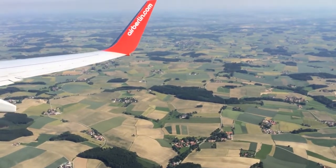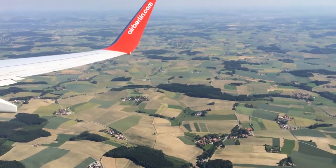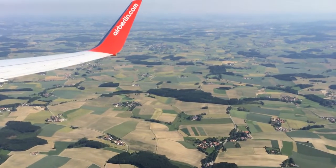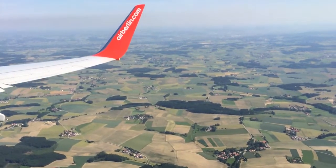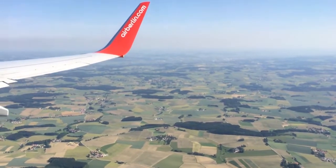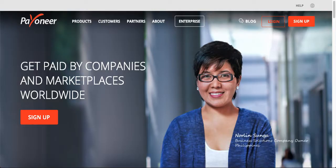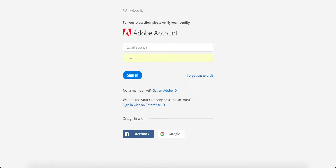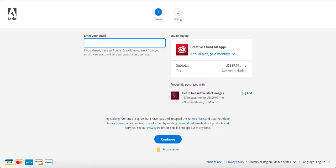If you have a friend, relative, or community member who lives outside of Pakistan, you can get Adobe through them. You can share the details of your debit card, share your account username and password, and use your information to purchase a subscription. Then you can log in and download Adobe products.